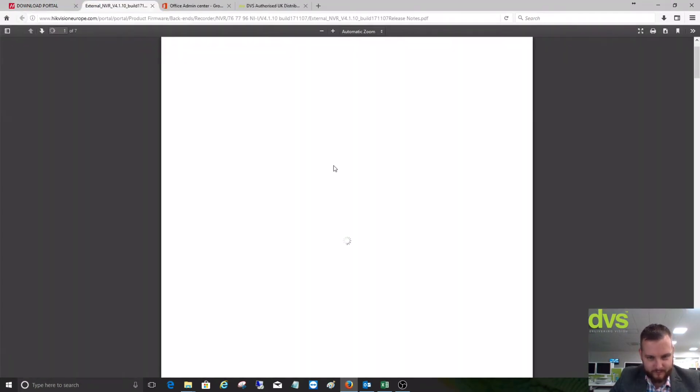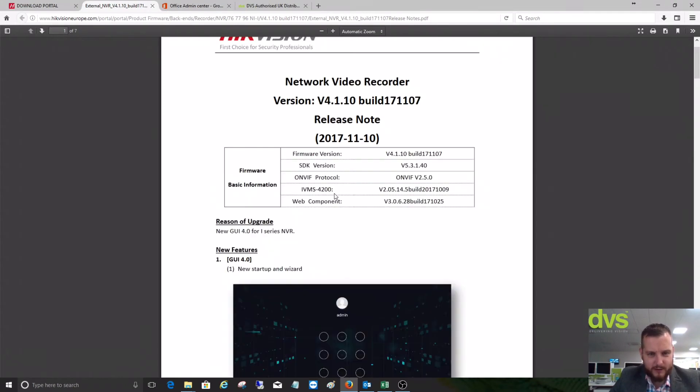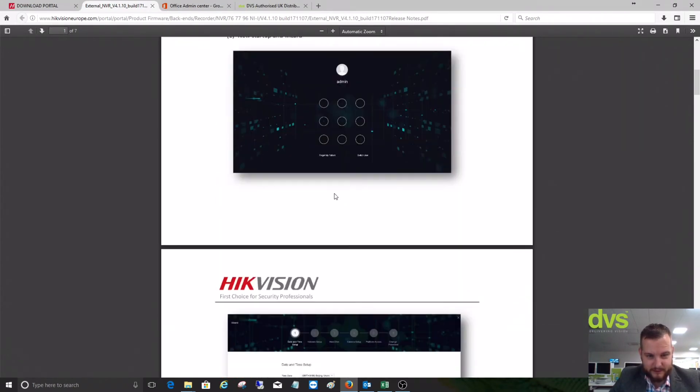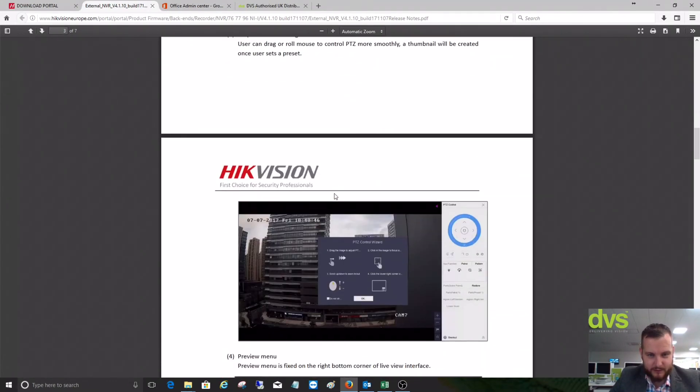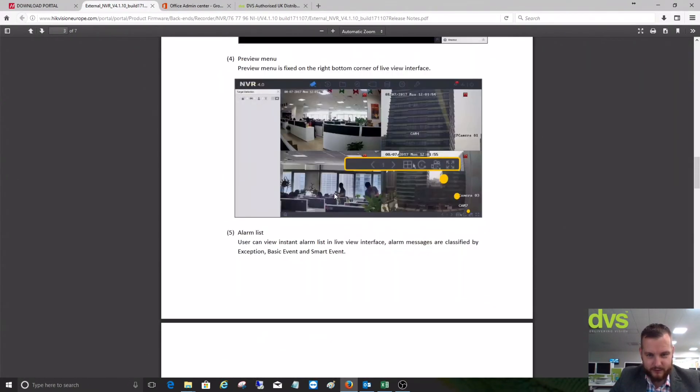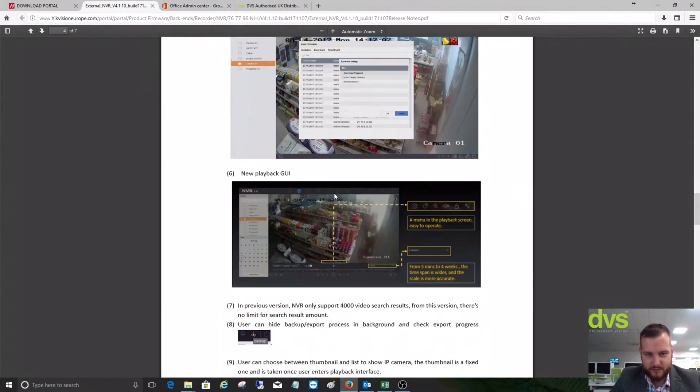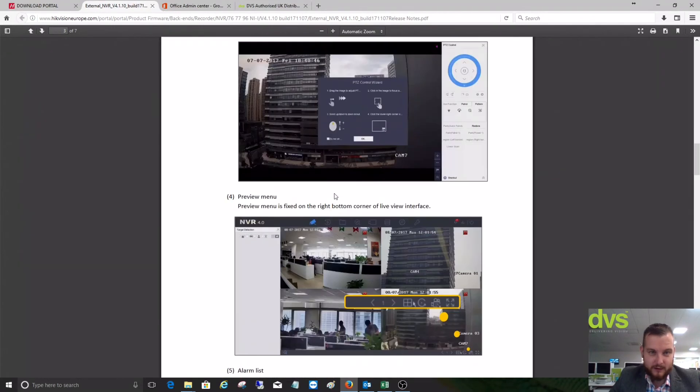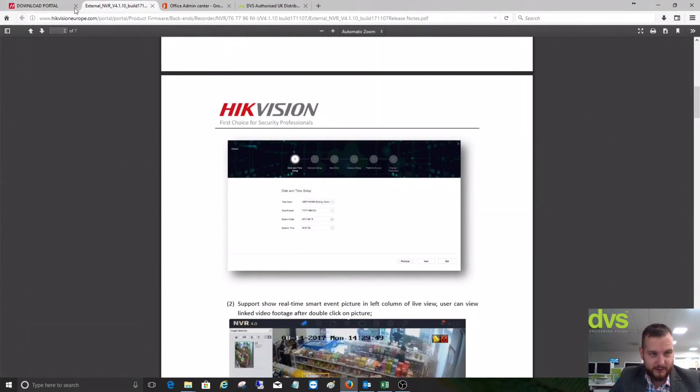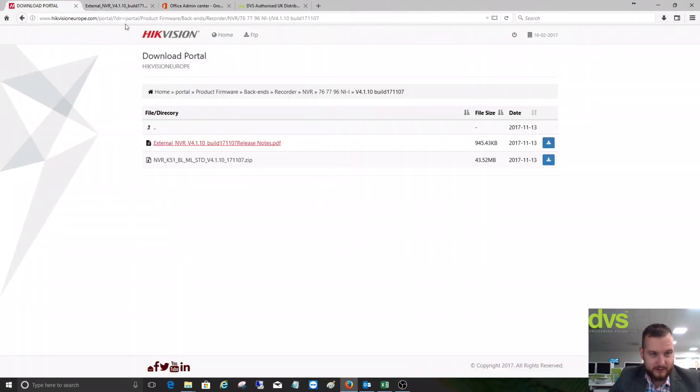If we click on the release note, it will give us some handy information on what that firmware contains. It's very suggested to read that update note of any new functions or features they've put in there, along with any fixes they put in there.